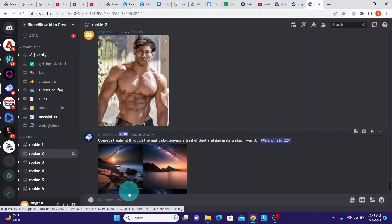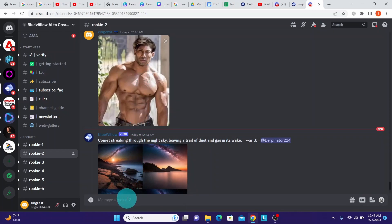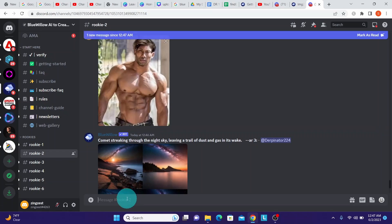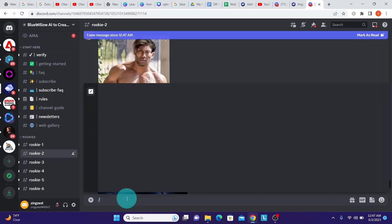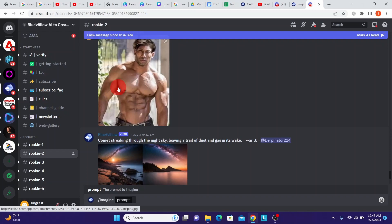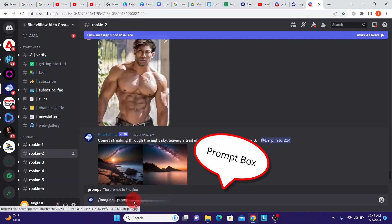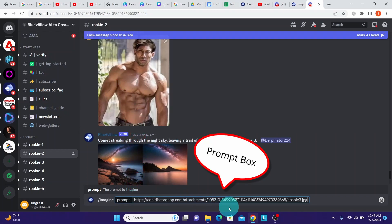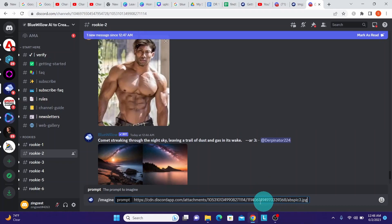What you need to do is type in slash imagine here in the prompt box, and then drag and drop your image file into the prompt box. Here you can see the image file URL. Make sure the image file URL is ending with JPEG or PNG or WebP.